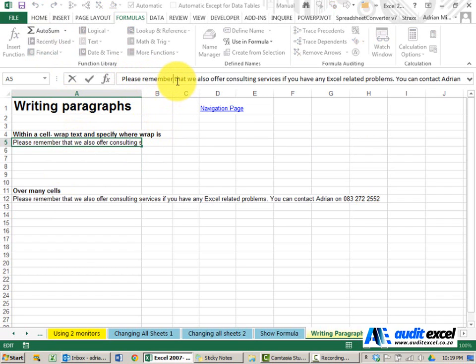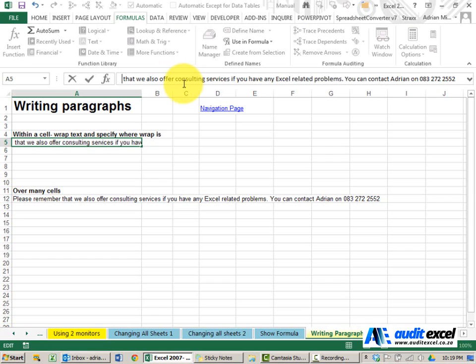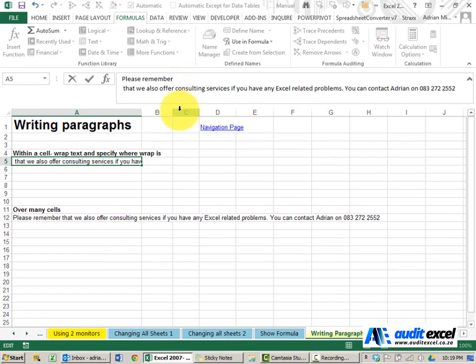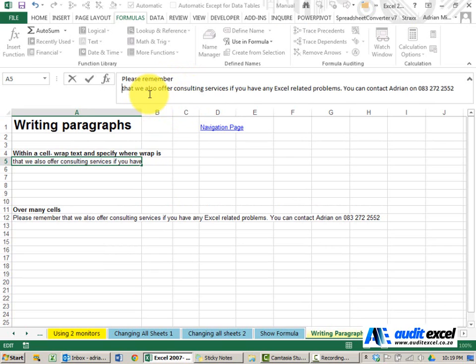Let's just make this a bit wider so you can see what's happening. And maybe we decide that we also want to put it after the word 'offer.'